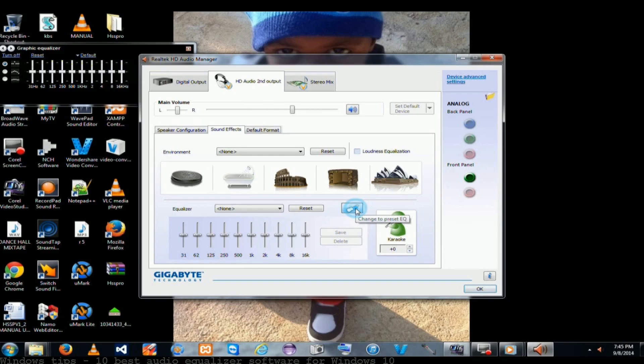Windows 10 built in sound equalizer. How to install and equalizer on Windows 10. How to install and use sound equalizer for Windows 10 tips.